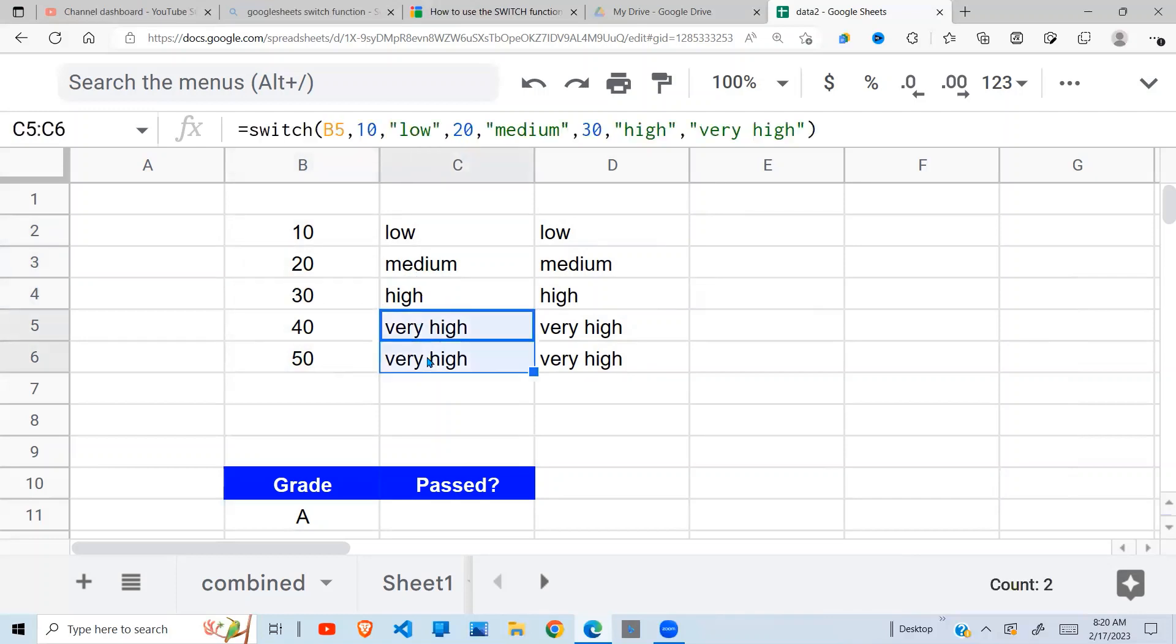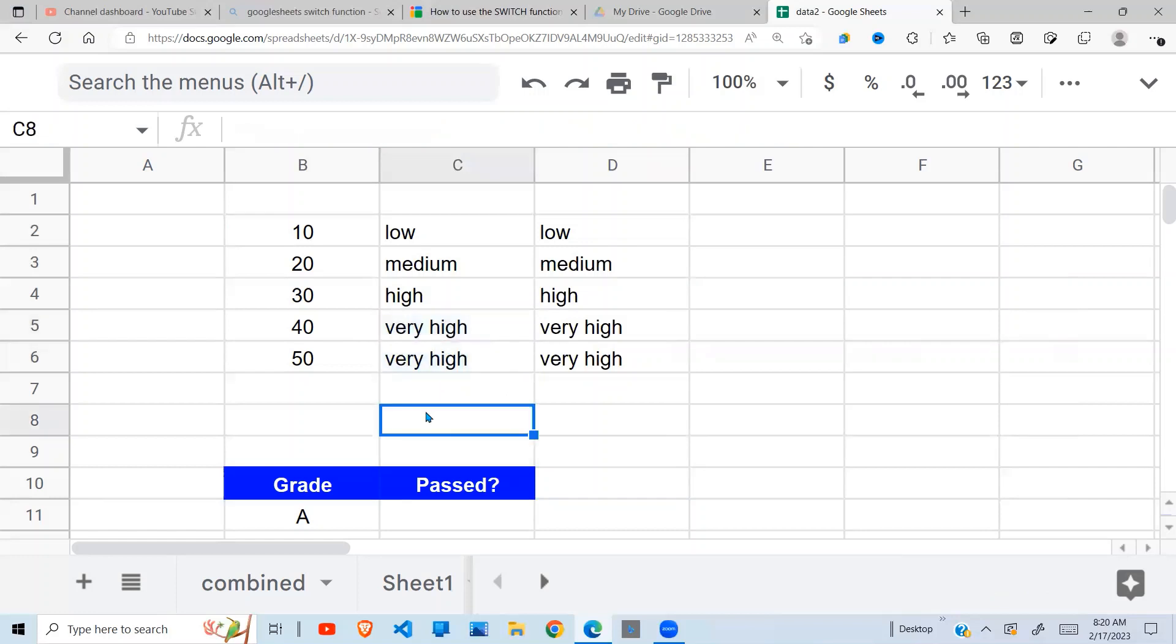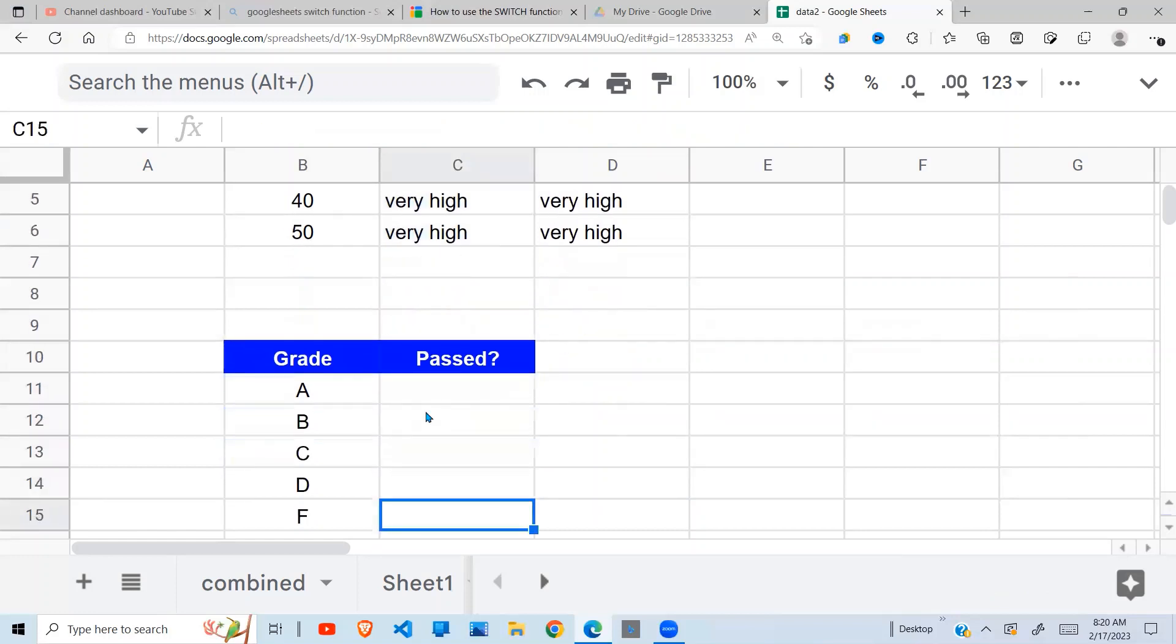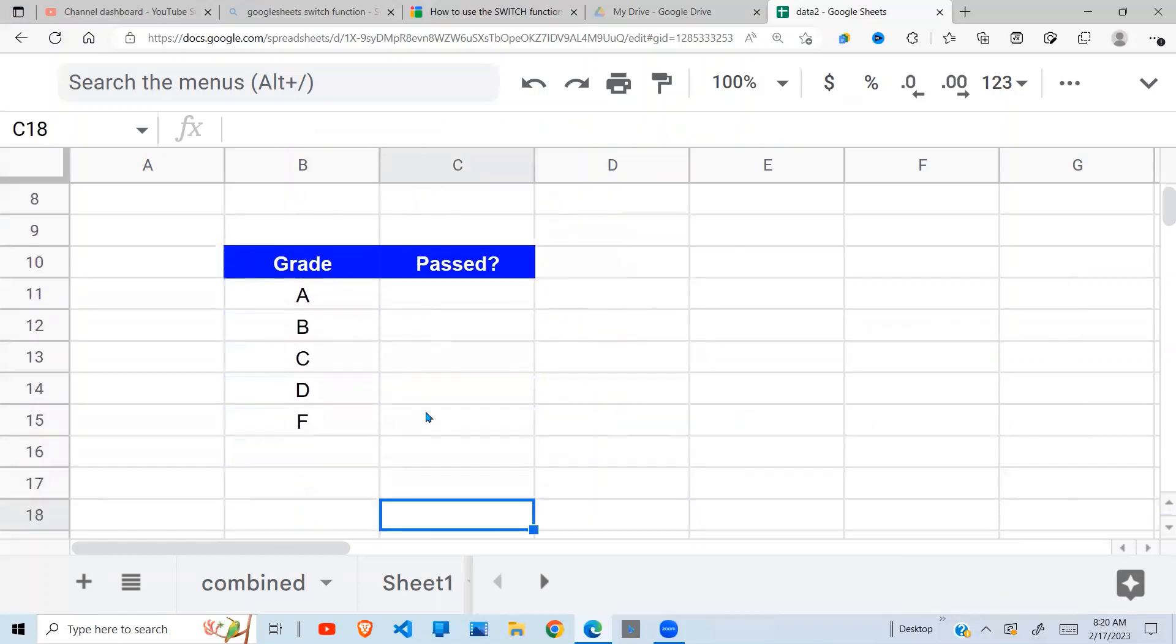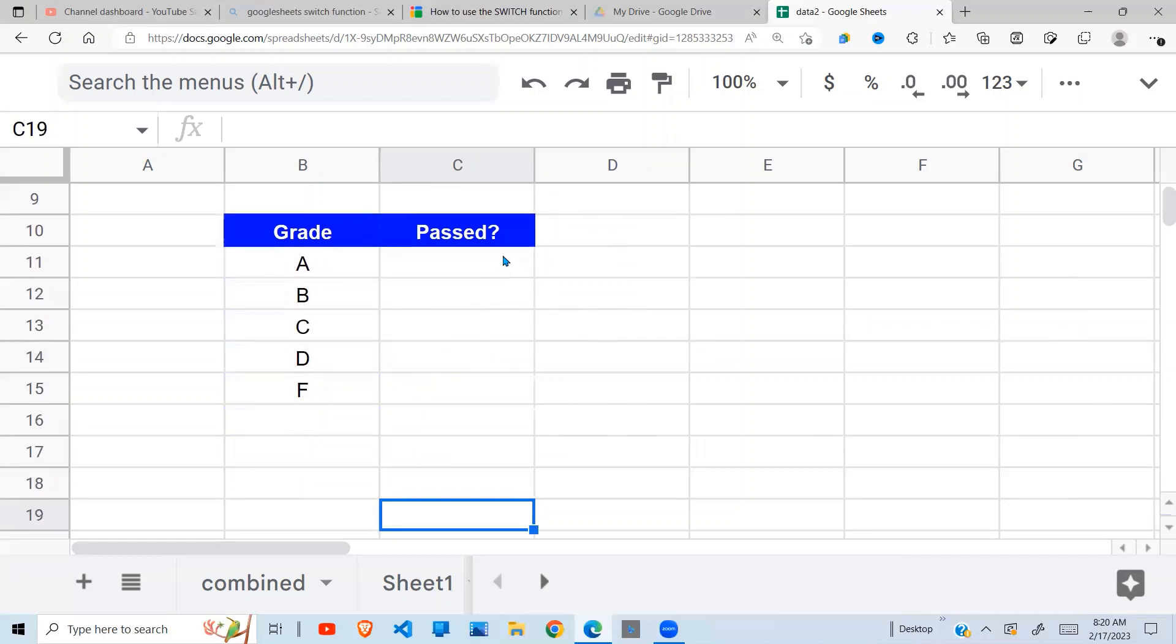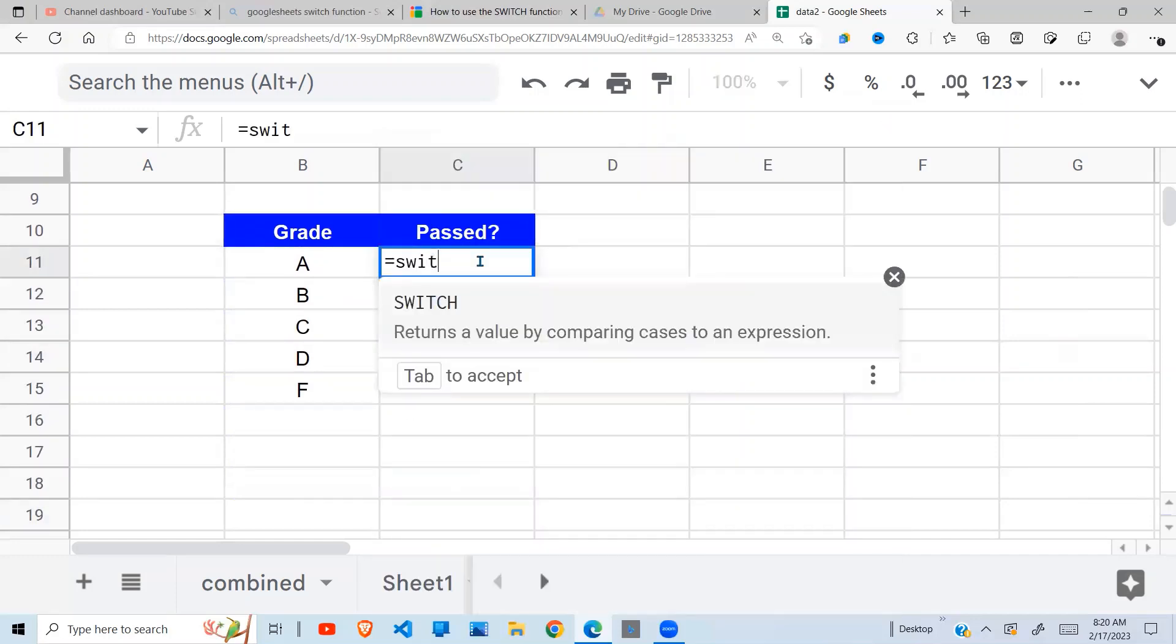The SWITCH function can also be used in grading, as you can see in the next example. So you can say SWITCH.